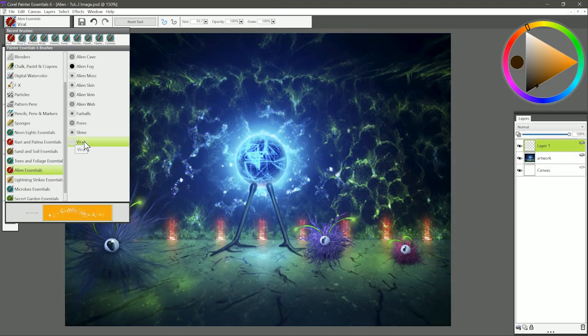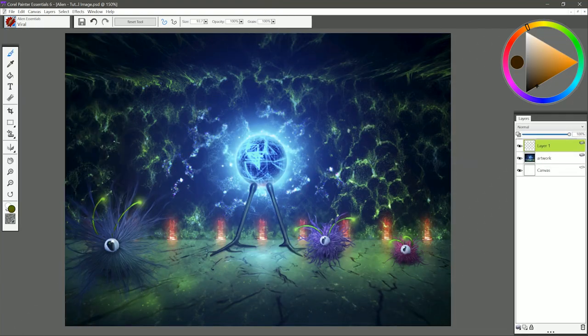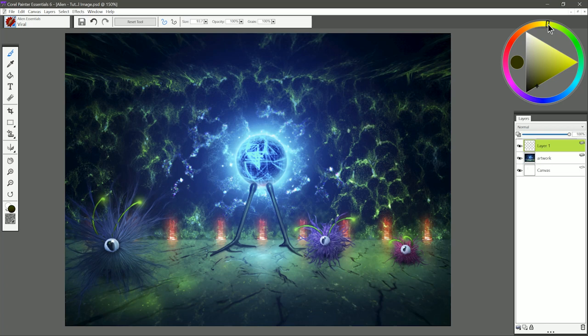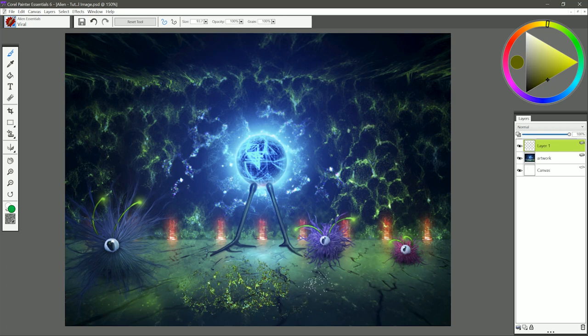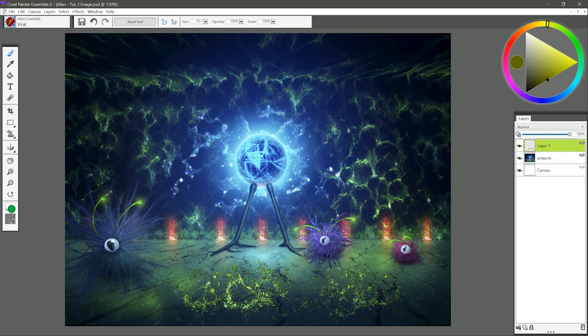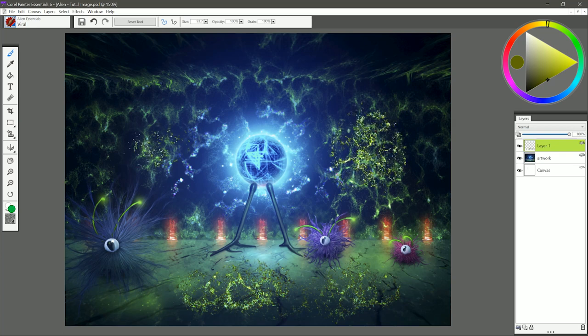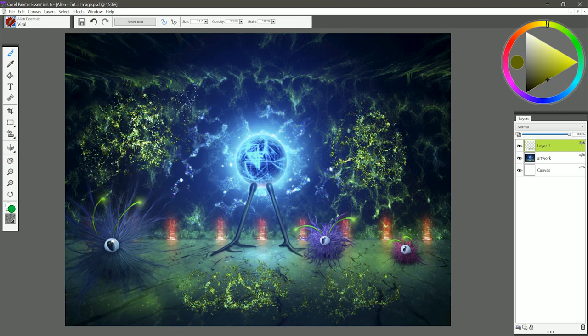And the last brush in the Alien Brush Pack is called Viral. I'm going to choose a yellowish green color, and I can paint on the ground and I get these little clumps of viruses or bacteria or something, or it could just be some sort of alien growth. Put that here on the background as well. You get these little multicolored blobs that are all clumped together.